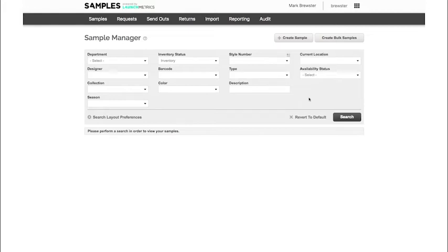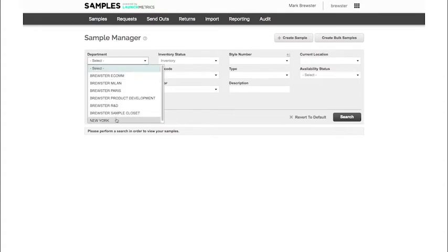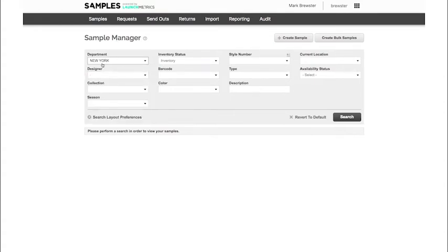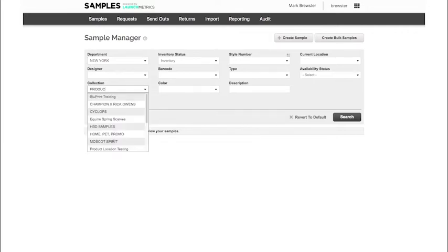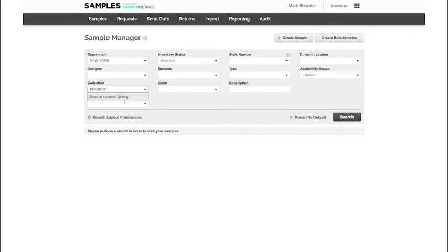We'll get started directly in the sample manager by searching for my department. I'm looking for my samples in my New York department. I'm also looking specifically for my product location collection.